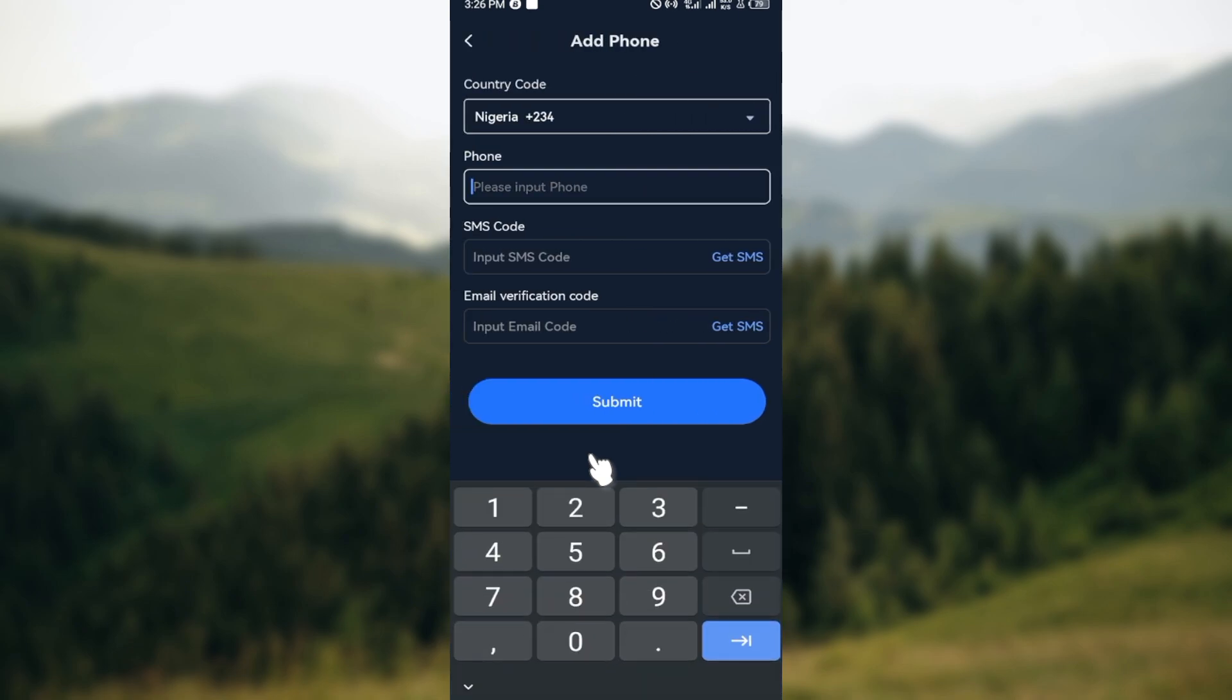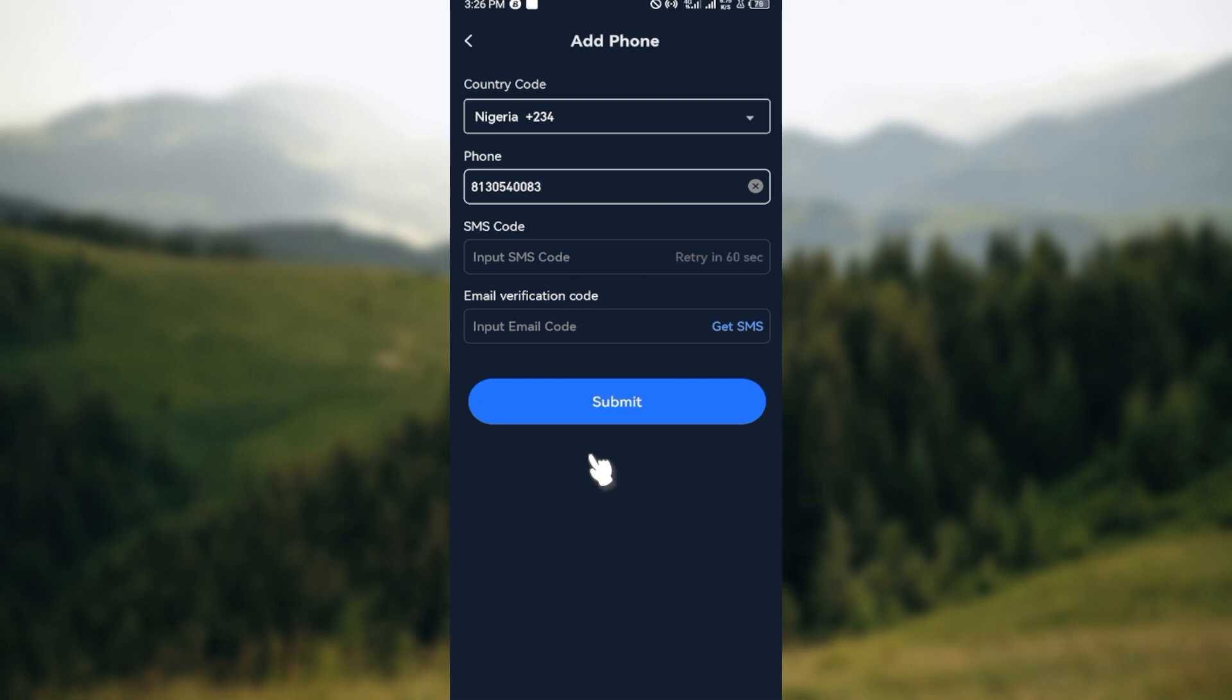After you've done that, click on Get SMS and an SMS code will be sent to you.